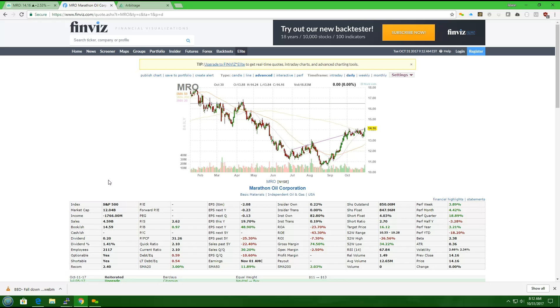Thank you for listening, and we'll see you next time on Arbitrage Trades next pick of the day.